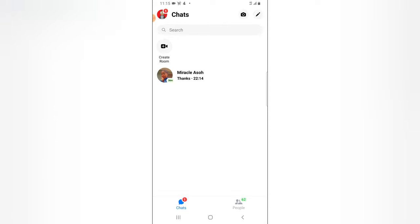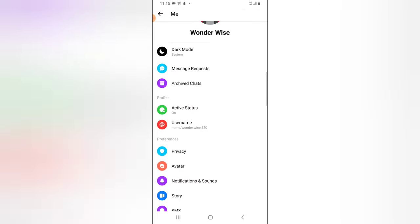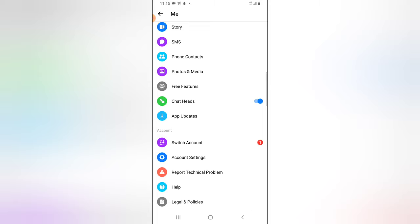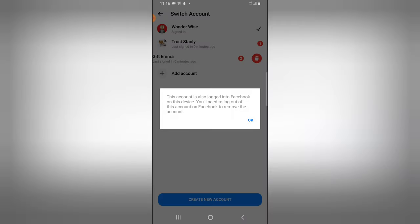Now let's try to remove an account. Click on the logo icon again, scroll down to the bottom where it says Switch, tap on Switch. Let's say we want to remove the account named 'Gift Emma.' All you need to do is swipe left and it gives you the Delete icon. Usually you should tap that and be able to remove the account.